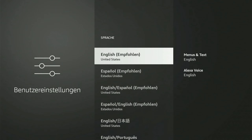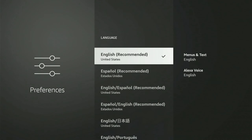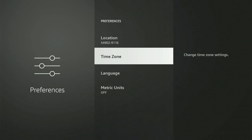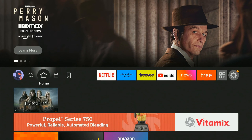And luckily they actually do put English in English here, so we can simply select it and we'll switch over to English now — United States. And I can go back to the home screen here and everything is legible for me to read.